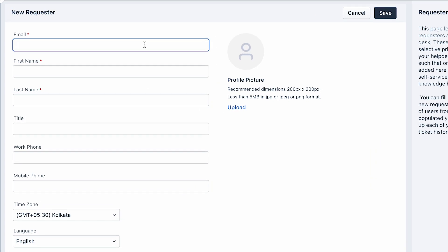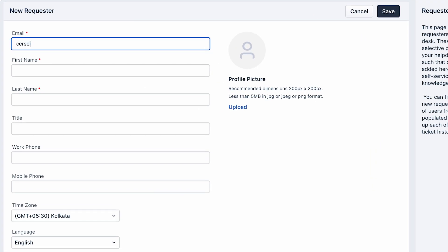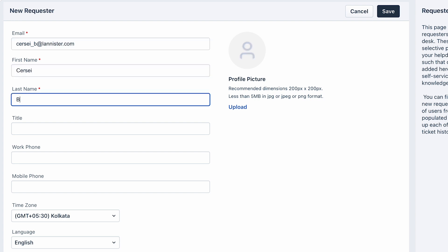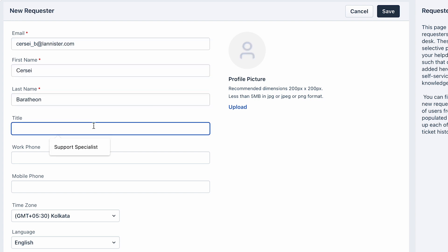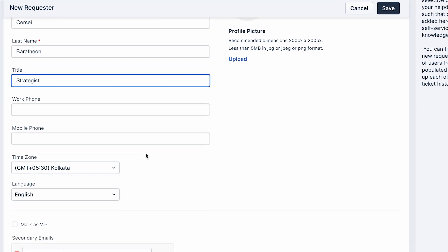Here you can provide the requester's profile details like email address, first name and last name, contact information, time zone, and so on.